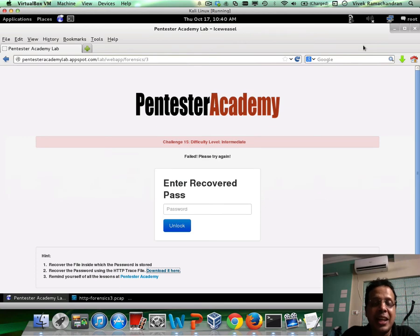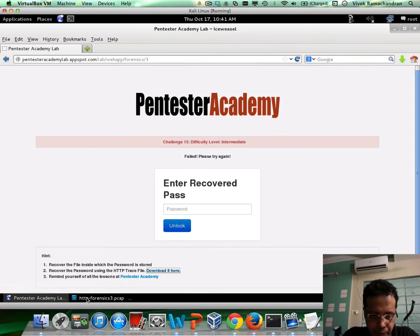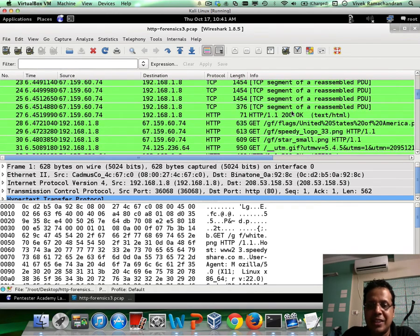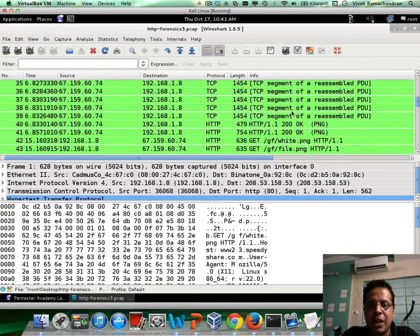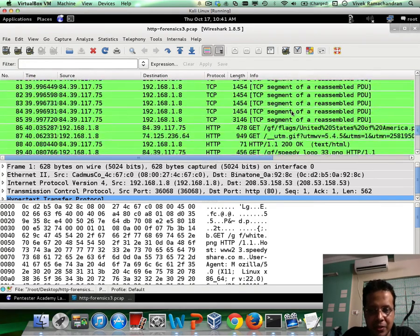Click on the link below the video to go to the challenge page, and then go ahead and click here to download the HTTP trace file. This is how the trace file would look like — tons of things in there. What you need to do is find a file with the password in it.